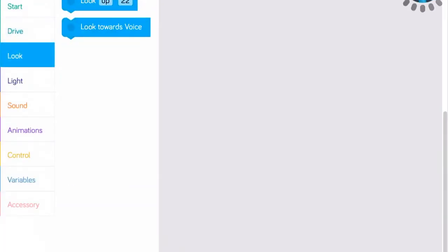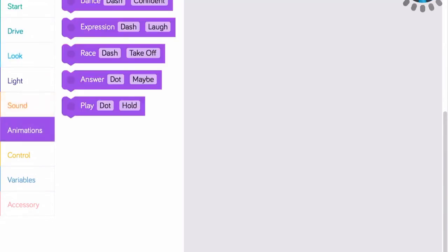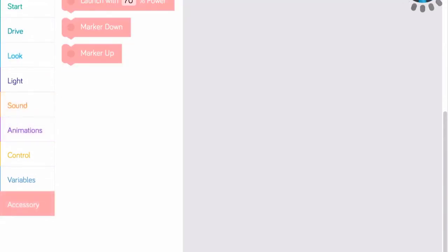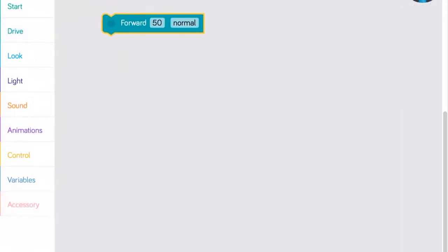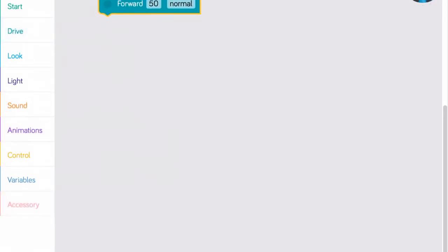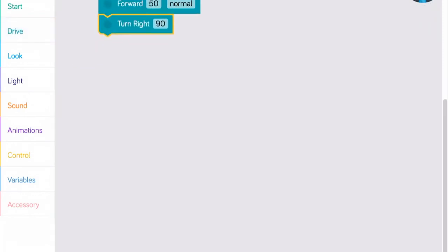In Blockly, all of the blocks under Drive, Look, Light, Sound, Animation, and Accessory are actually built-in commands you can send to Dash. When you attach these blocks together, you build a sequenced program that Dash will carry out when you start it.